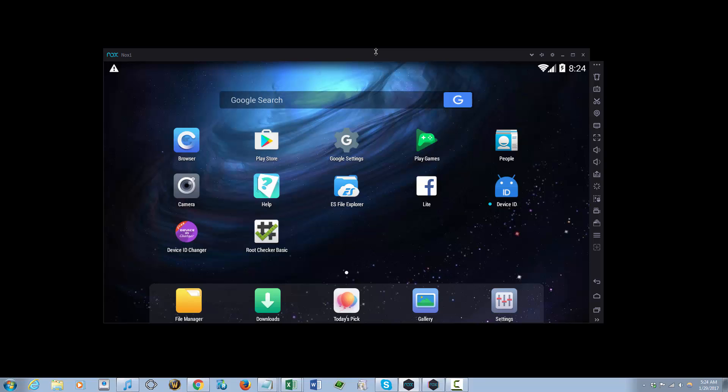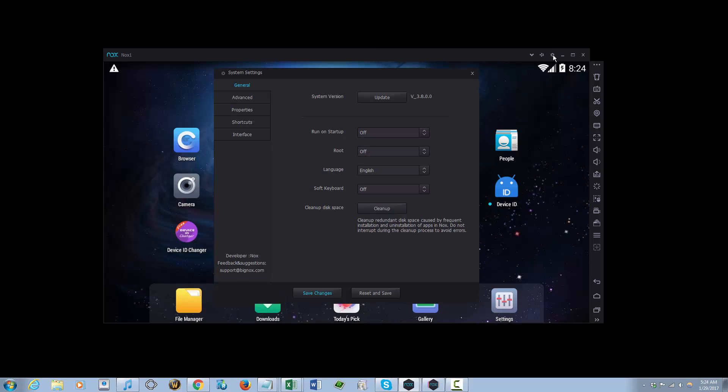Go to the General tab and find the root option and just turn it on.